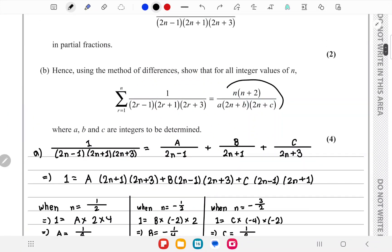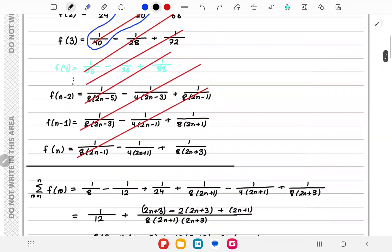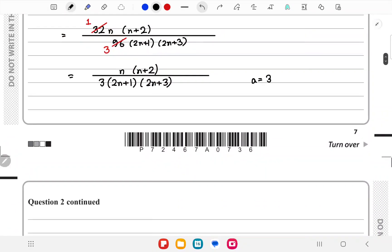Recalling the required form from the question, we already have (n+2), (2n+1), and (2n+3) and a factor of 3. We can now read off the values: a = n, b = 1 (corresponding to n+2), and c matches the denominator factor. That completes question 2.